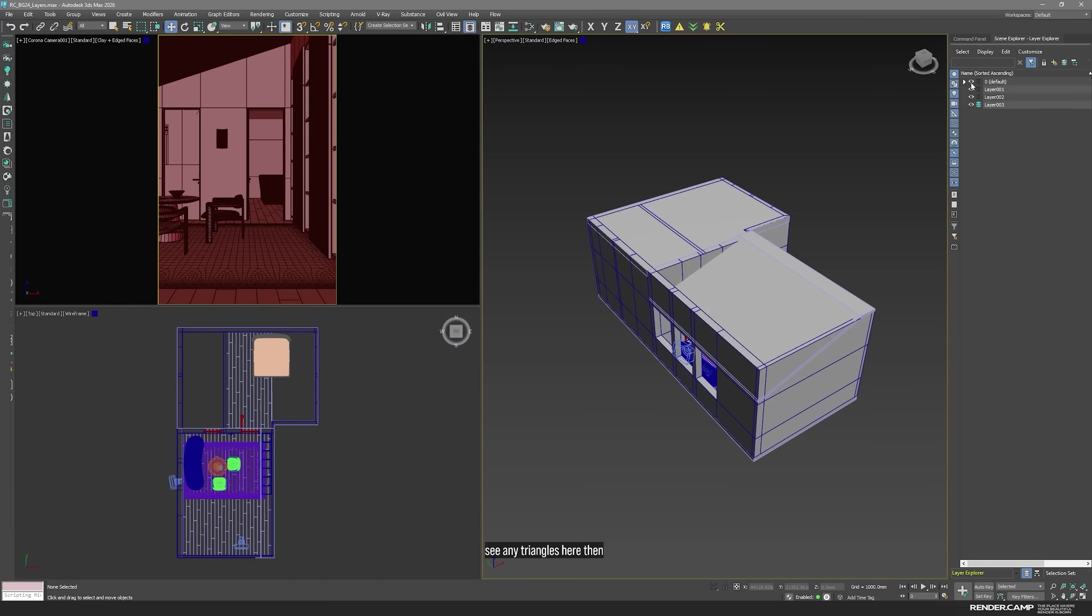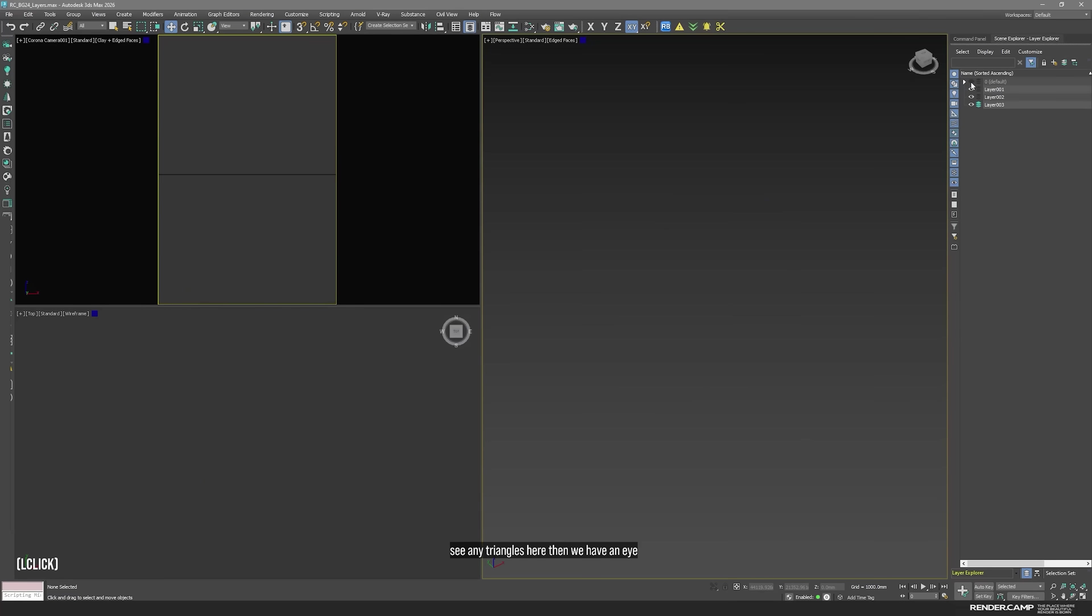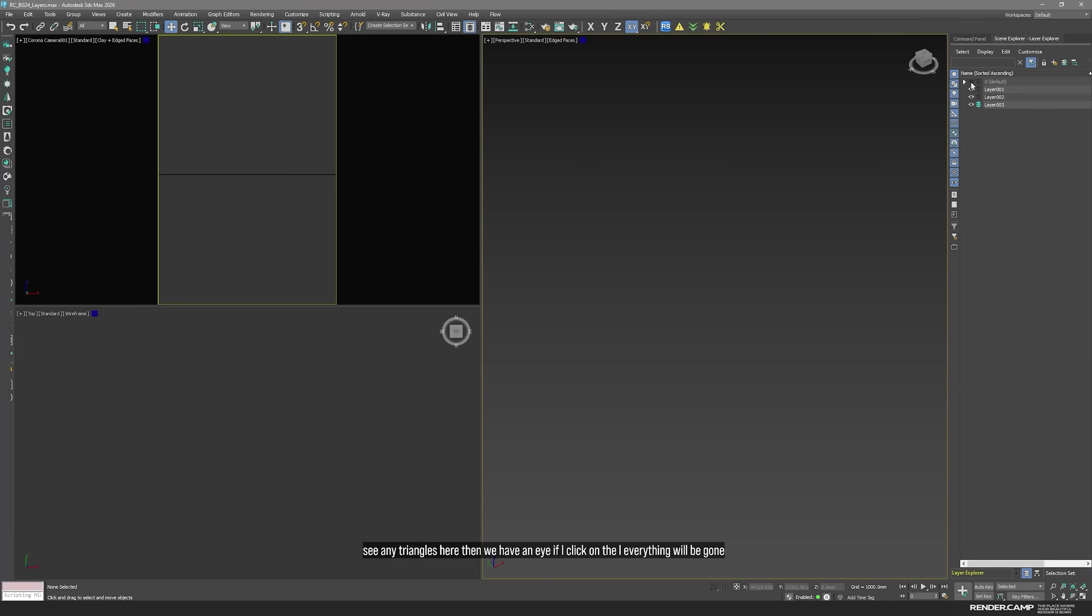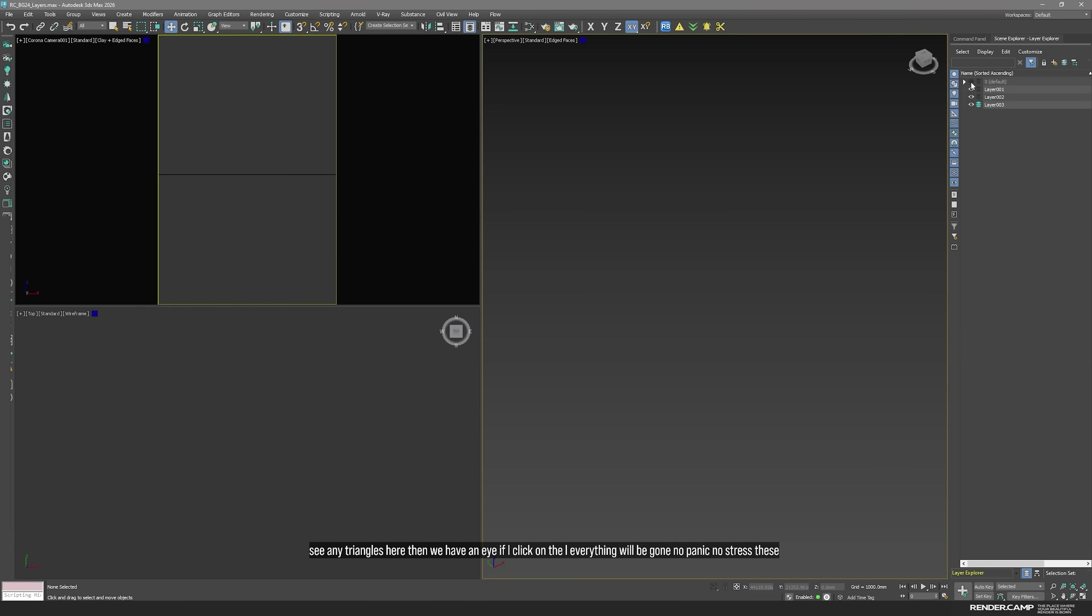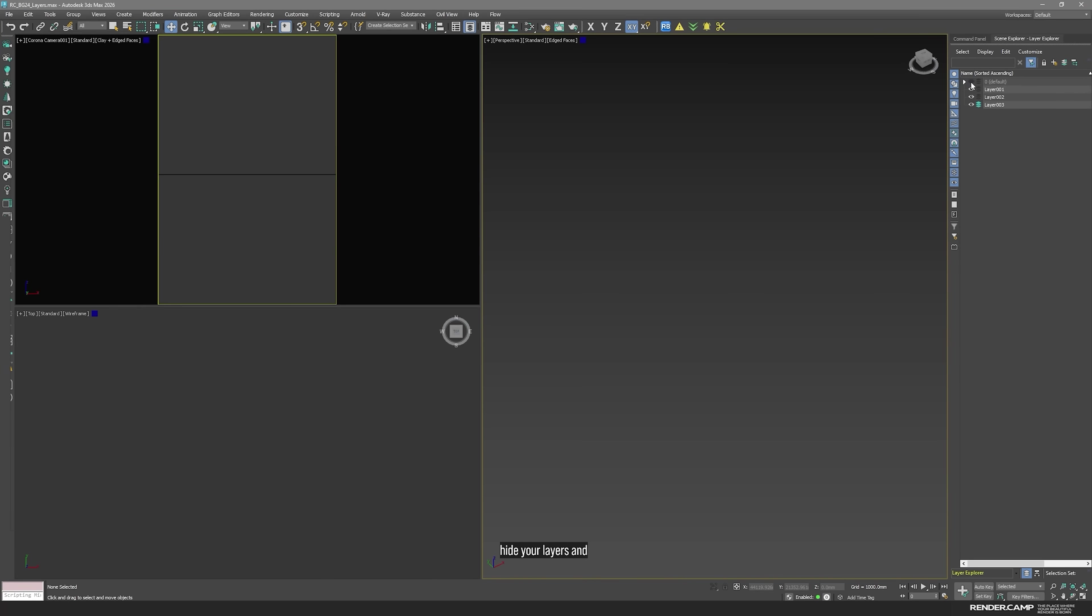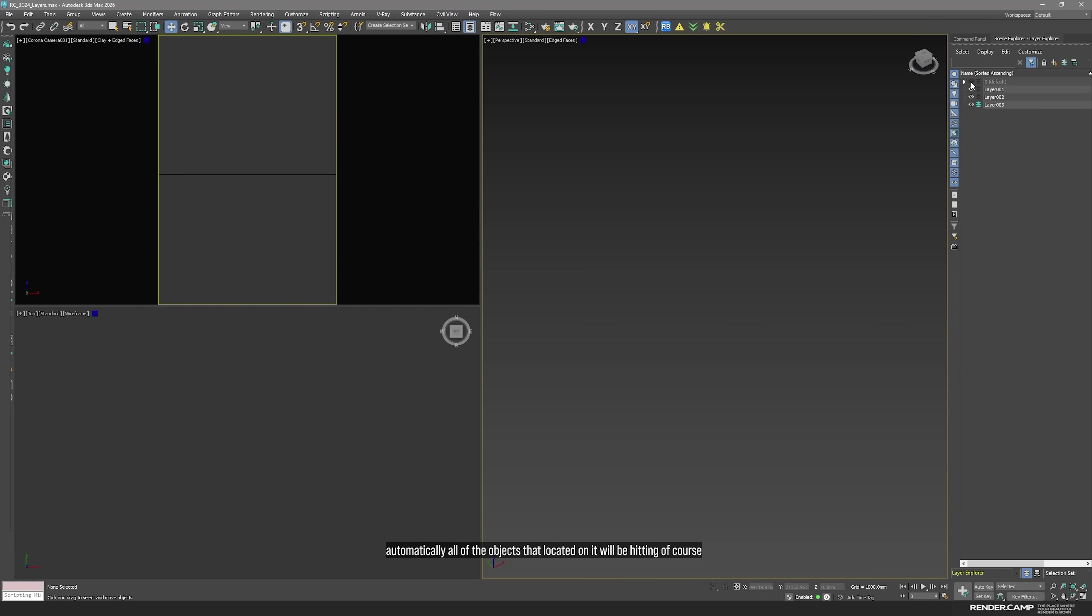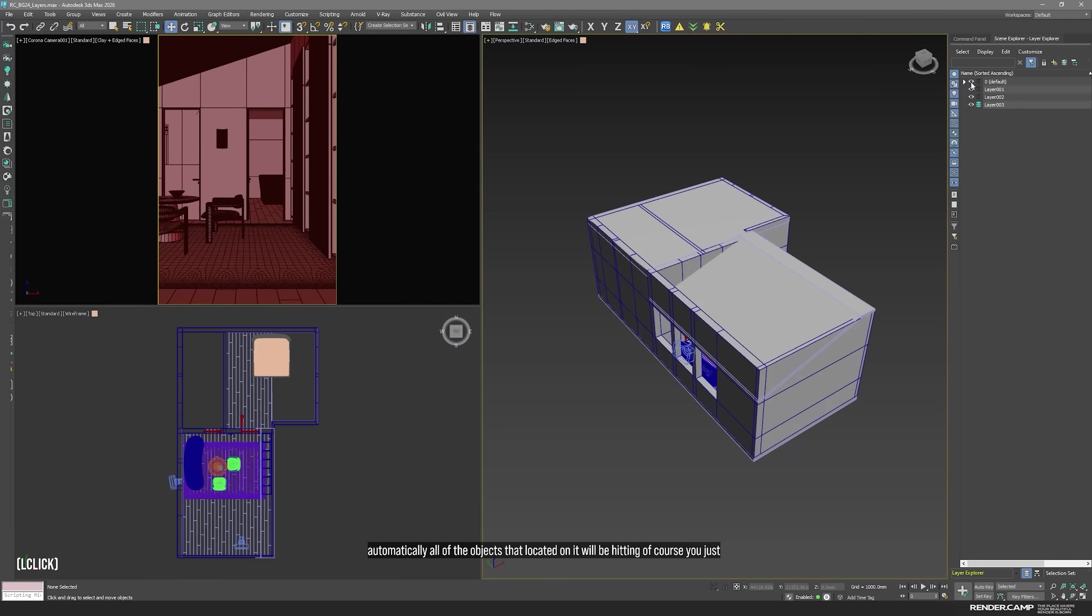Then we have an eye. If I click on the eye, everything will be gone. No panic, no stress. This is how you hide your layers. And automatically, all of the objects that are located on it will be hidden, of course. You just click on your eye again and boom, everything is back to normal.